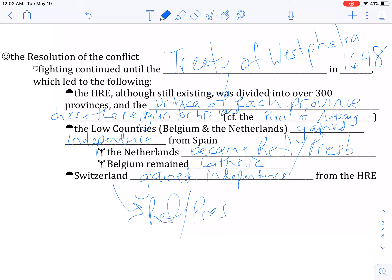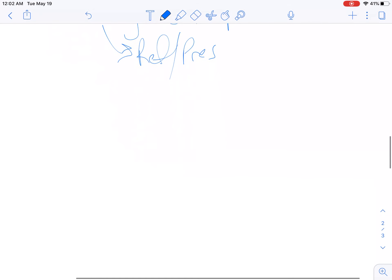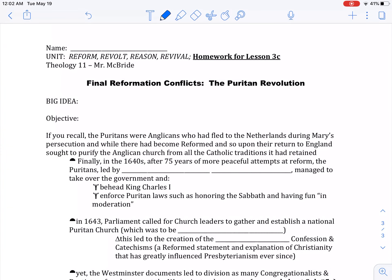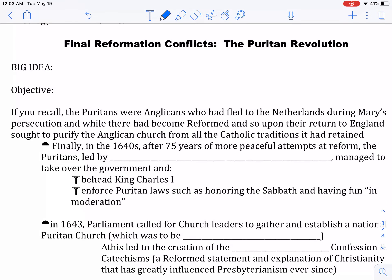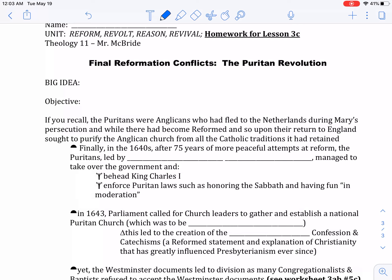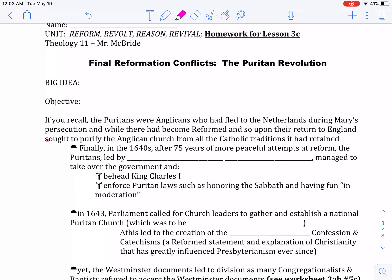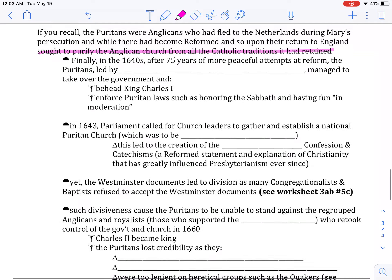Unfortunately, this was not the only huge religious war in the middle of the 1600s. In England, there was also a violent conflict — the Puritan Revolution. If you recall, the Puritans were Anglicans who had fled to the Netherlands during Mary's persecution, and while there became Reformed. When they came back to England, they wanted to purify the Anglican Church from all the Catholic traditions, worship, and church government it had kept.